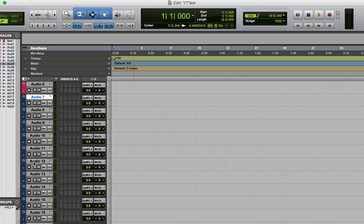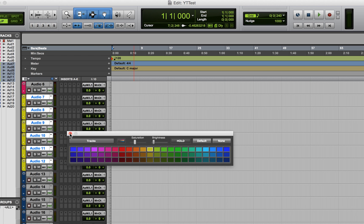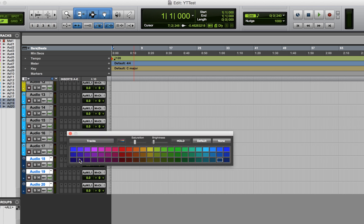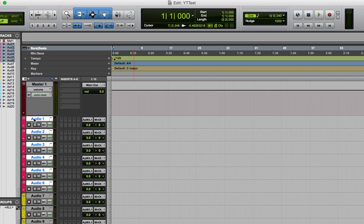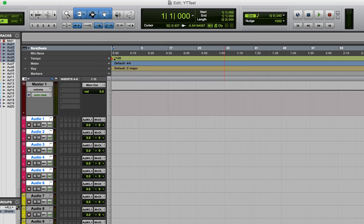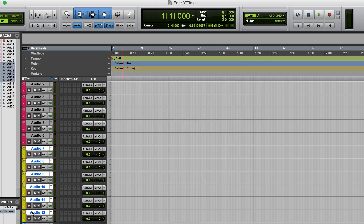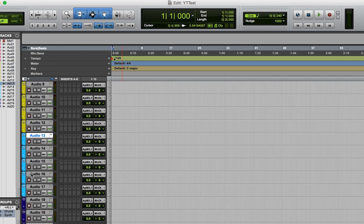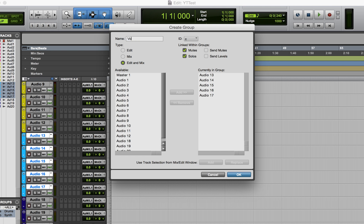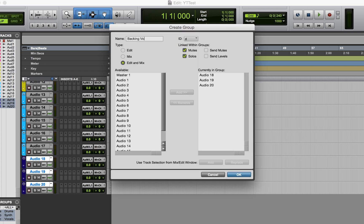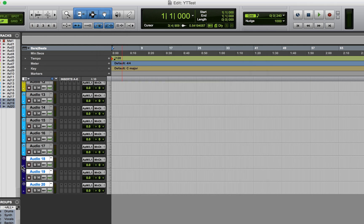I color code the tracks and organize them by group or category, depending on the project. Then right off the bat, just to be organized, I'll hit Command+G while highlighting a group and create an actual track group. So let's say this is drums — I'll do that all the way down: Command+G, this is synths or bass, these are backing vocals, these are regular vocals. I'm just showing you the concept.